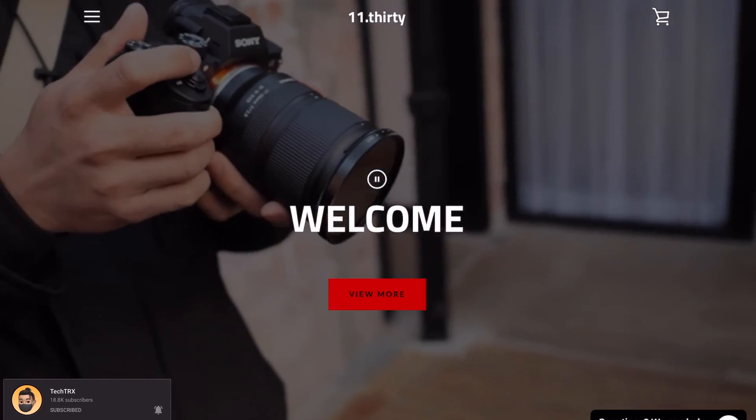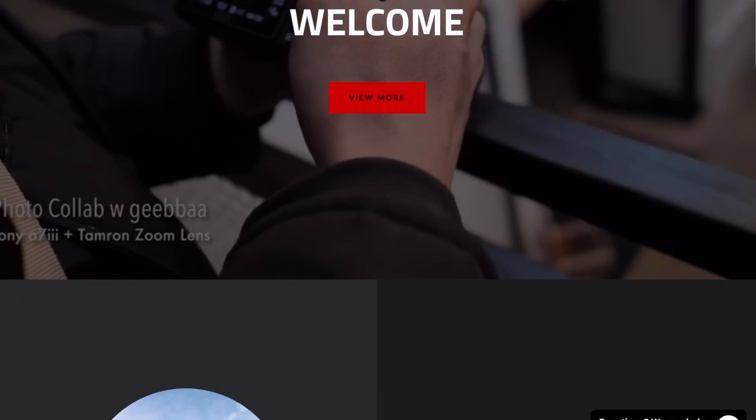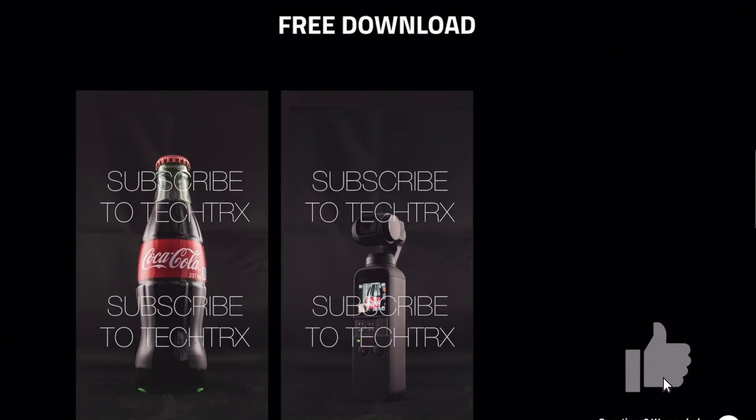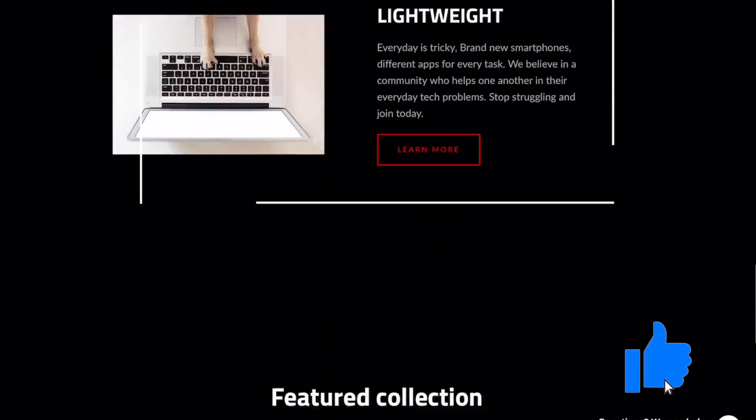First things first, make sure to hit that subscribe button below, hit the notification bell so you don't miss my next videos to come up - tips and tricks and unboxing just like this one. Check our merch below at 1130.ca. If you want to get one of these, I'll link this down below as well.